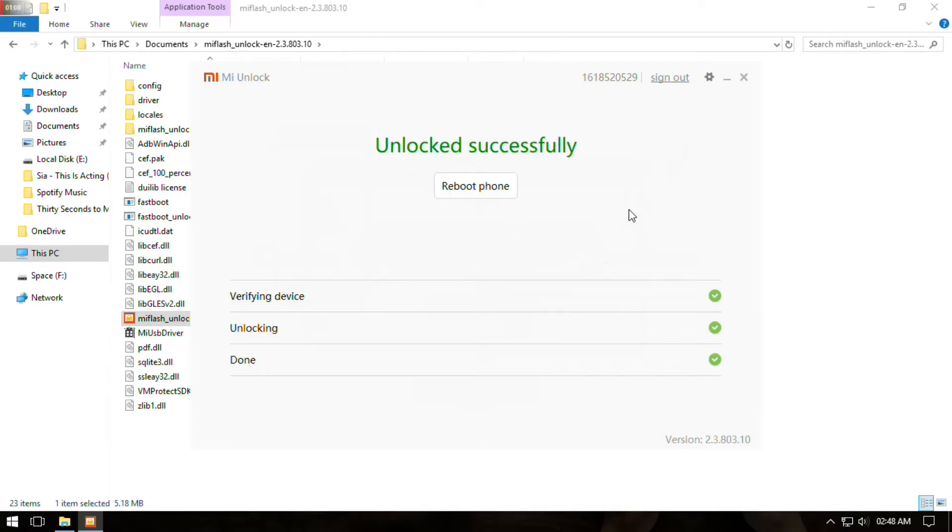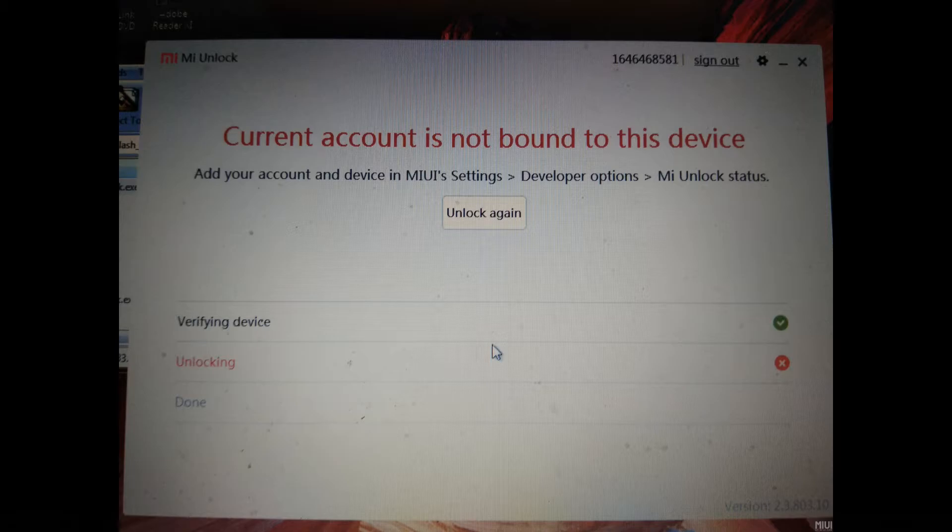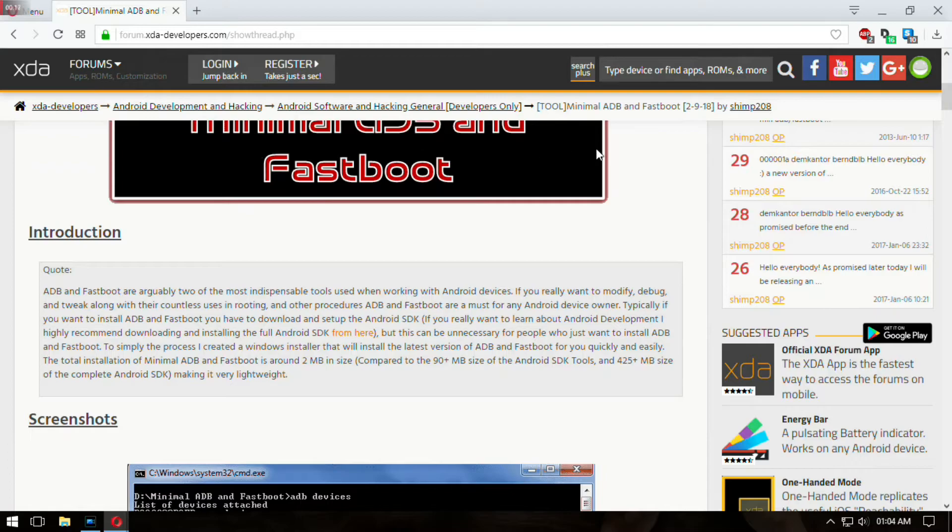That's it, your bootloader is now unlocked. If you get an error on 99%, do the same thing the next day. Try doing it each day, it will unlock eventually. Patience is the virtue here.